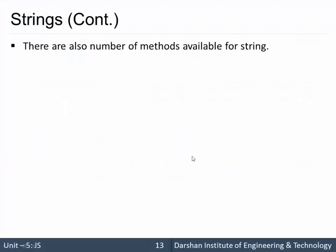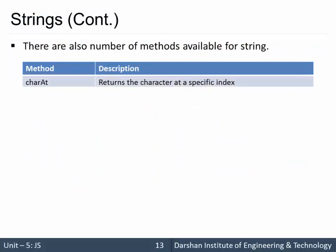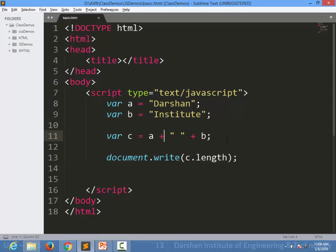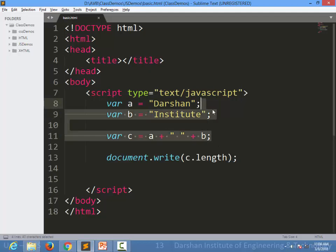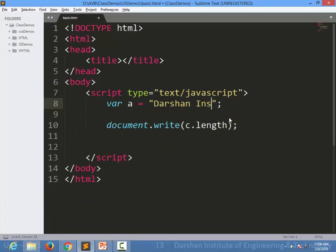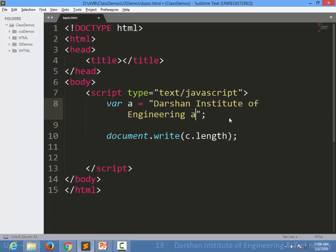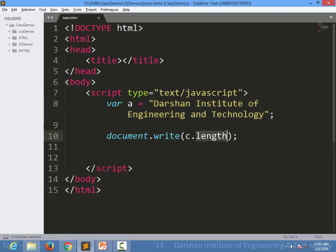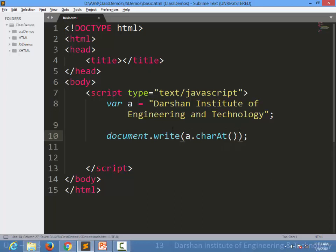There are also methods, like charAt(). This is a very important part of this JavaScript session because string manipulation methods are the most important thing to learn in any programming language. charAt() is the first method we are going to learn. For example, I want the character at the fifth index from the concatenated string. It will be easier if we write only a single string, for example: 'Darshan Institute of Engineering and Technology', and I want to use a.charAt().